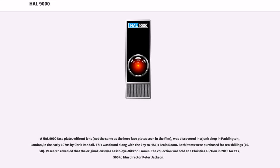A HAL 9000 faceplate, without lens — not the same as the hero faceplate seen in the film — was discovered in a junk shop in Paddington, London, in the early 1970s by Chris Randall. This was found along with the key to HAL's brain room. Both items were purchased for 10 shillings, 50 pence. Research revealed that the original lens was a Fisch-Einiker 8mm sight. The collection was sold at a Christie's auction in 2010 for £17,500 to film director Peter Jackson.